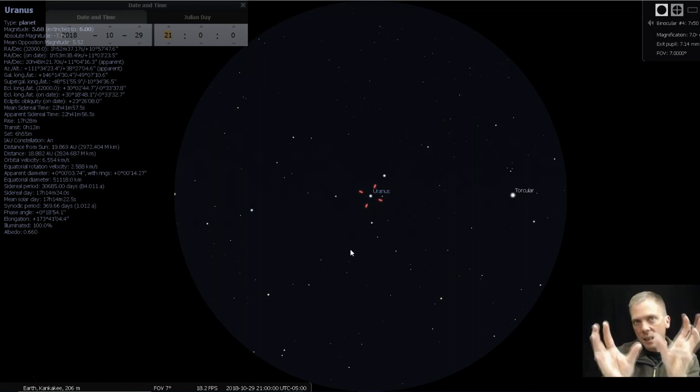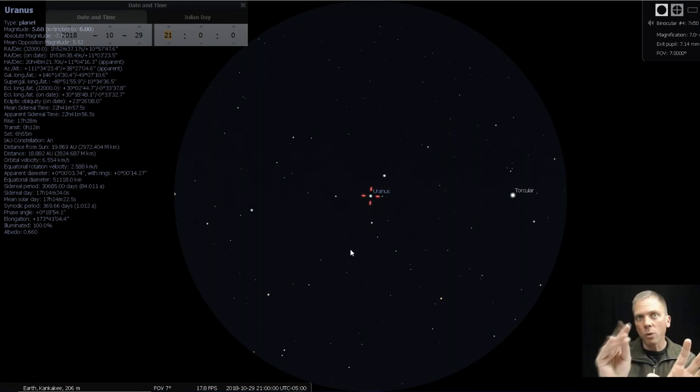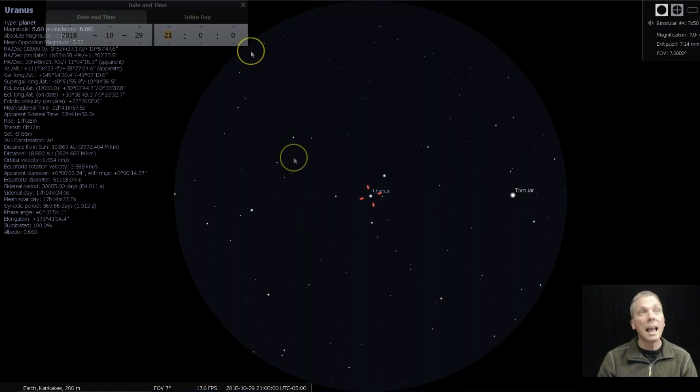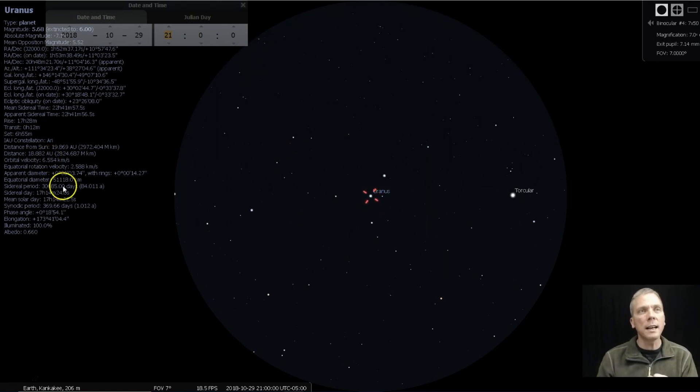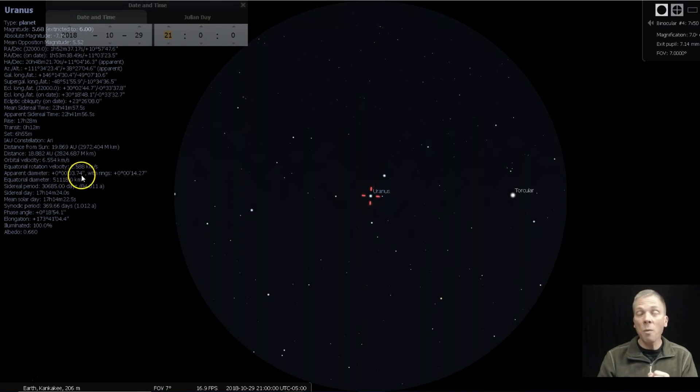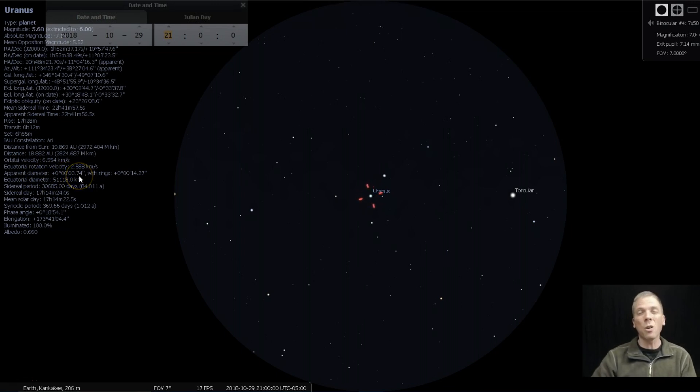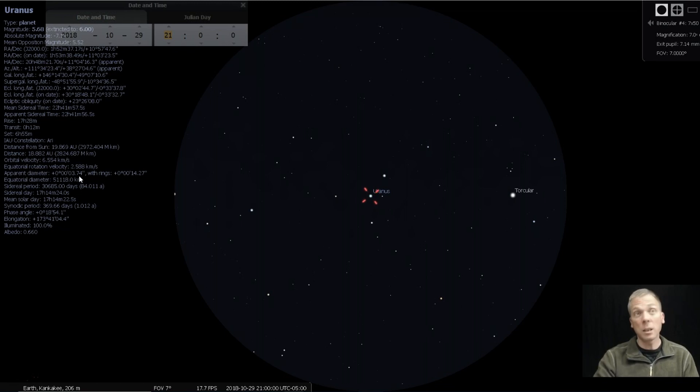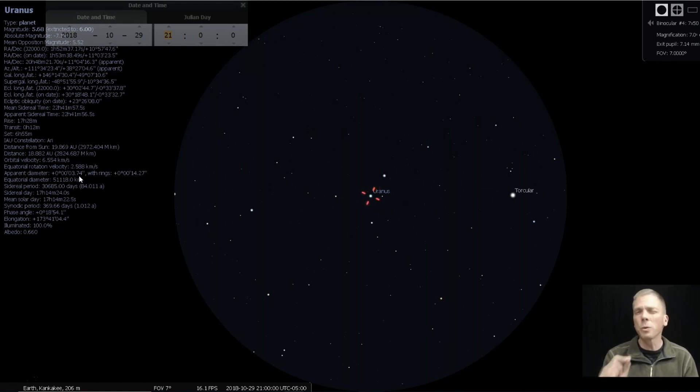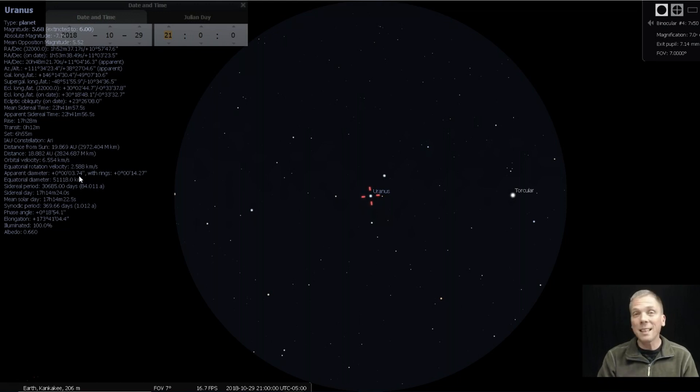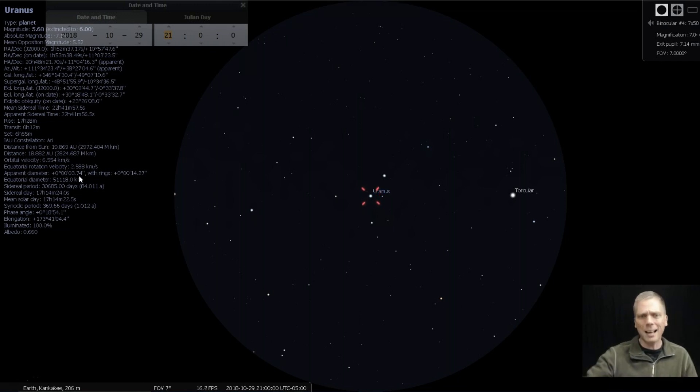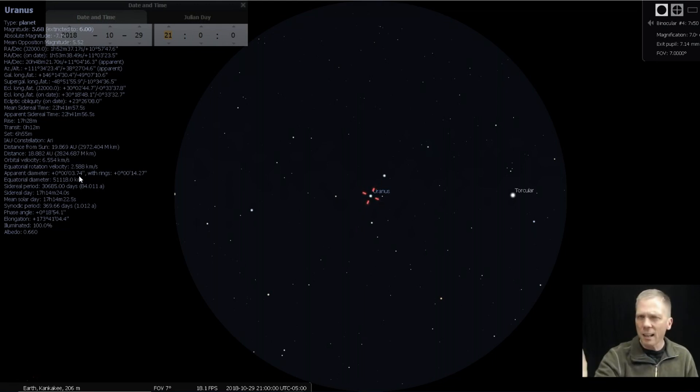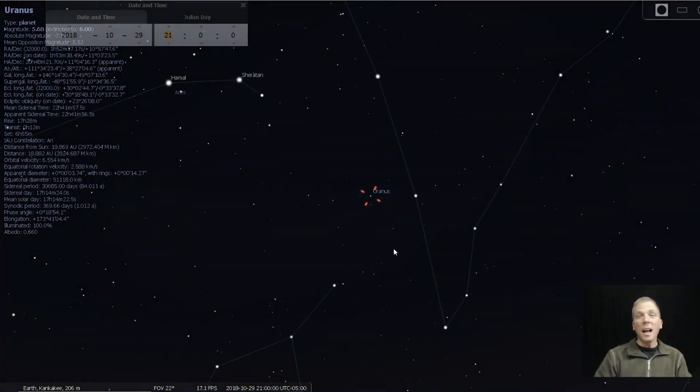So the more magnification that you use, the less star-like it's going to look. It's just going to sit there and be nice and steady for you. It won't twinkle at all like a star does. And you will actually get a little tiny bit more disk because its apparent diameter is almost four arc seconds across. That's more than a full arc second more than Neptune was, which was really tiny at 2.3. So at 3.74 you've got almost four arc seconds. That's about the size that Mars gets at its furthest and smallest distance from us.